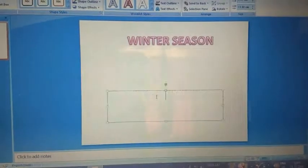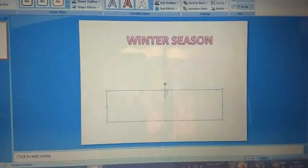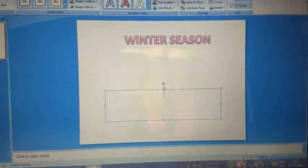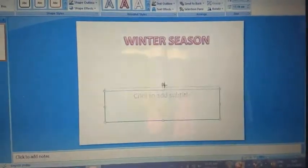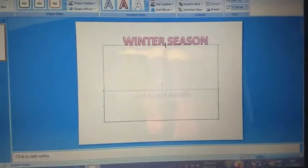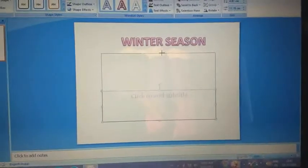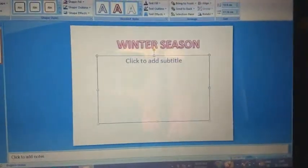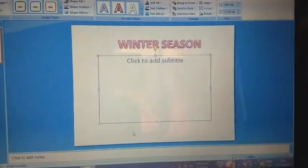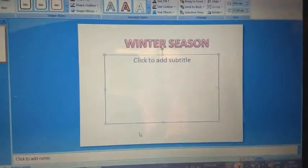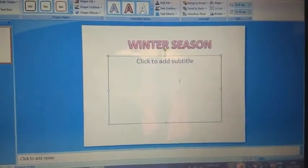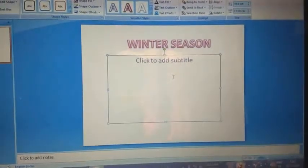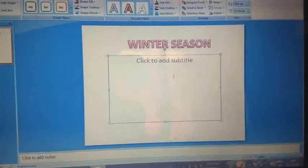Now, another placeholder is here for putting the subtitles. With the mouse, I enlarge the placeholder. Here I can put pictures or different text.